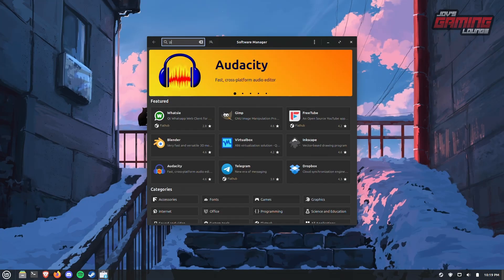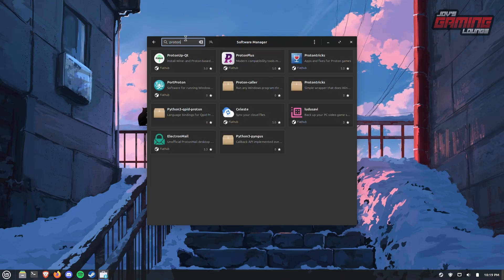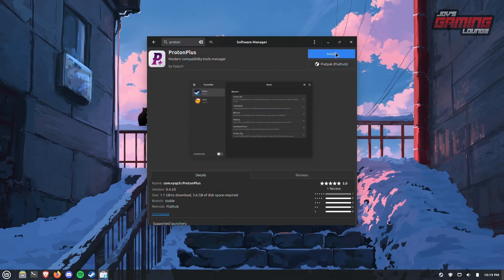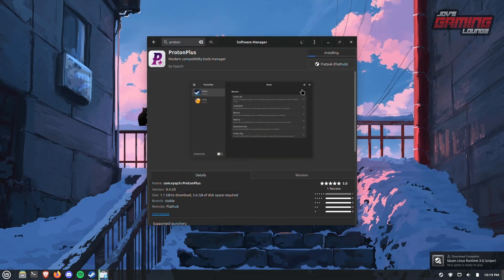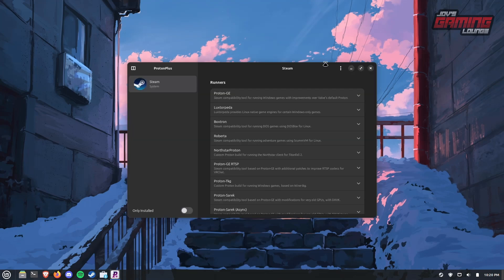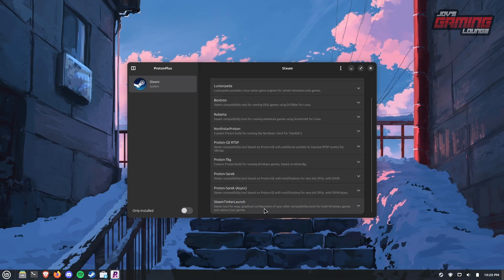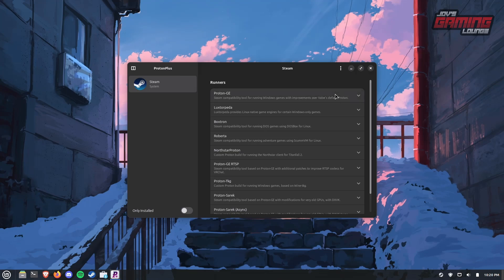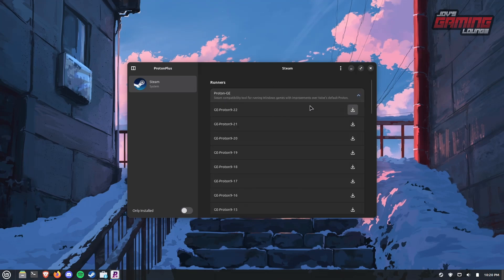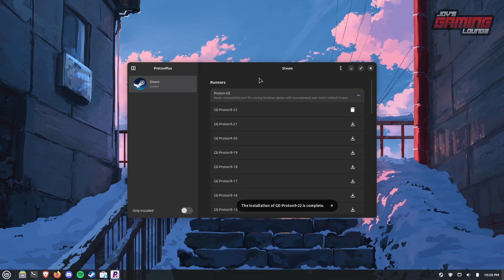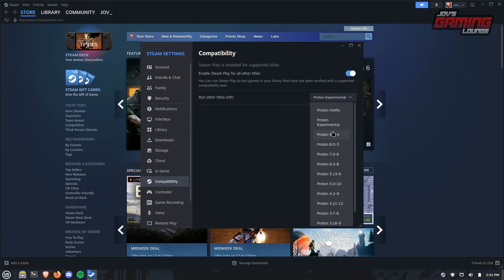If you open up the software manager and type the word Proton, you're greeted with two applications that can download these for you: ProtonUp QT and Proton Plus. I prefer Proton Plus, so let's go ahead and install this. Once it's done installing and we open up the program, it's going to let us know which applications are installed on the left-hand side and which versions of custom Proton we can obtain on the right. It automatically detected Steam, and Proton GE is at the top of the list. We're going to get the latest version, Proton GE 9-22. Once downloaded, close Steam so it can refresh the compatibility list, then select your new Proton — either globally or on a per-game basis.